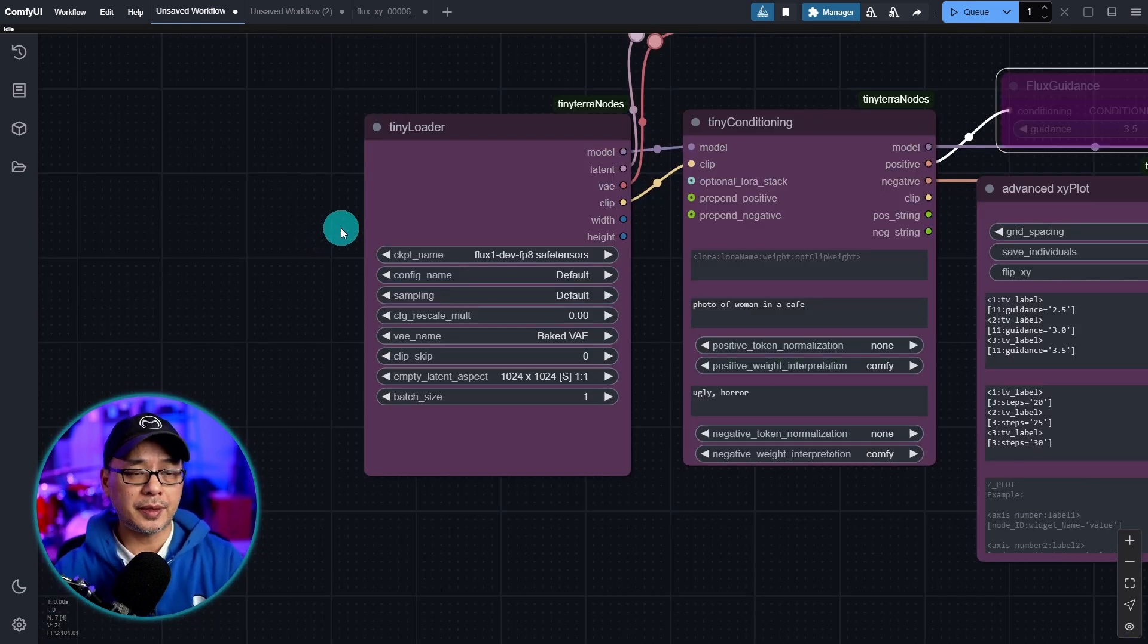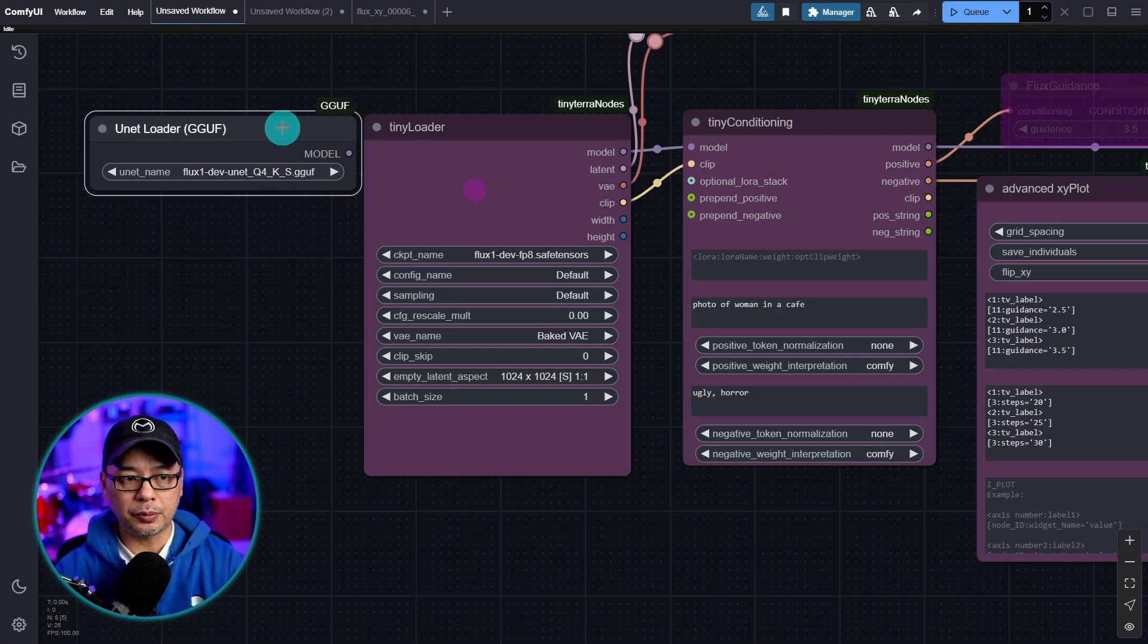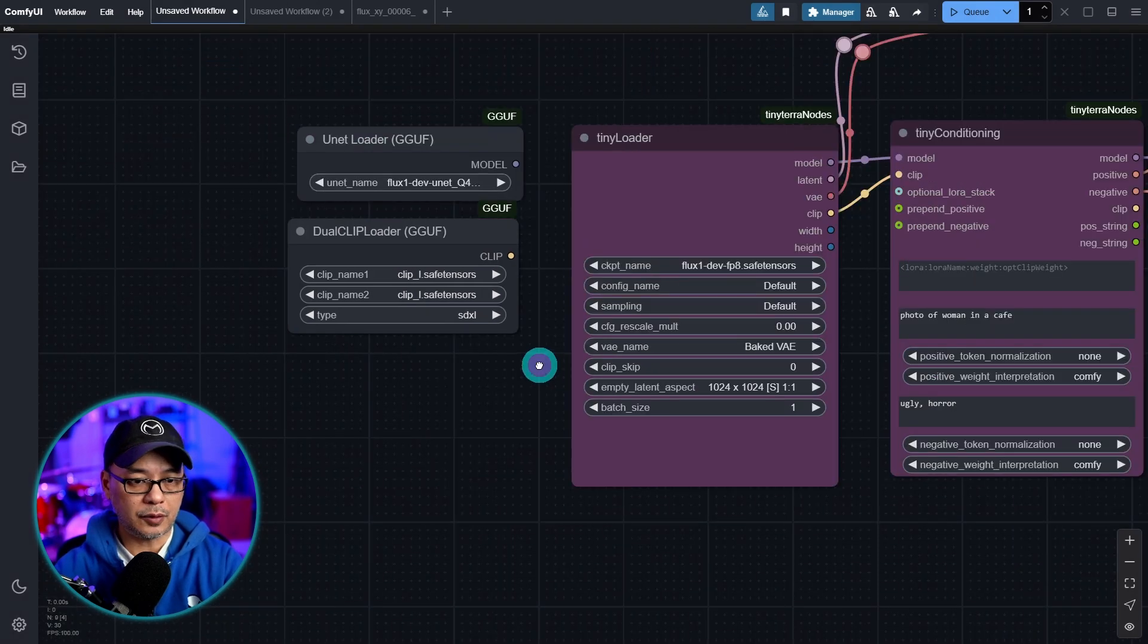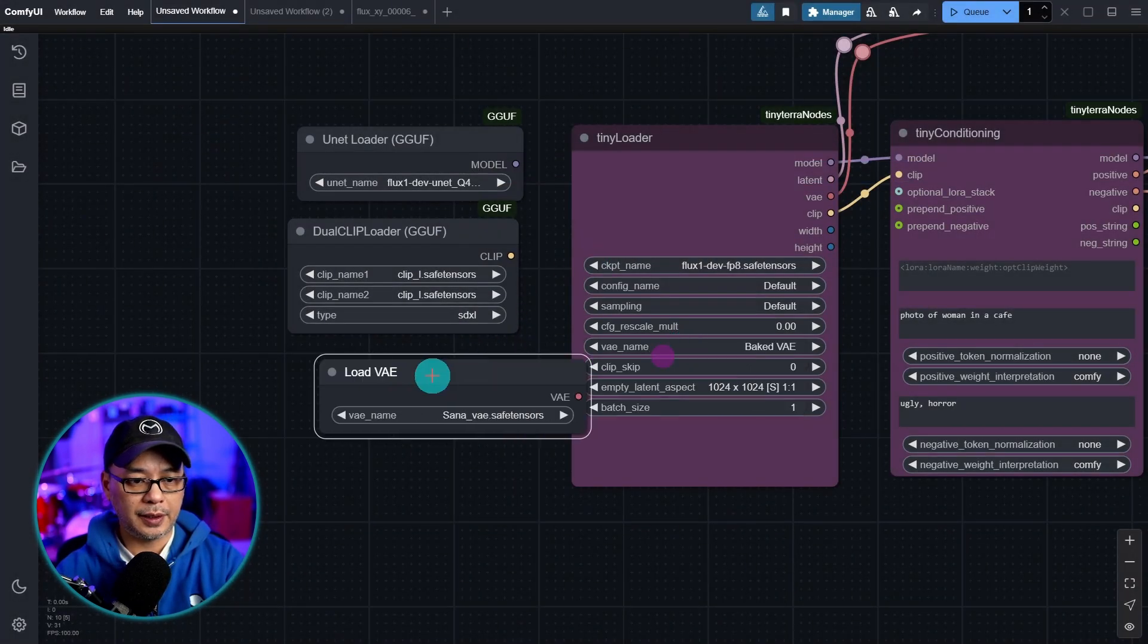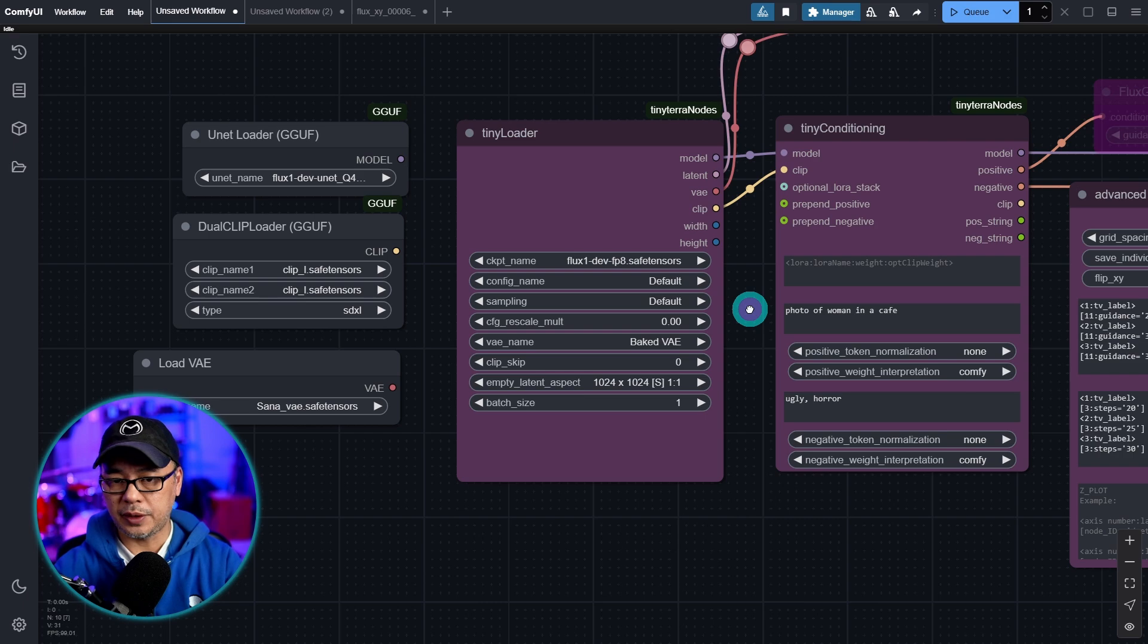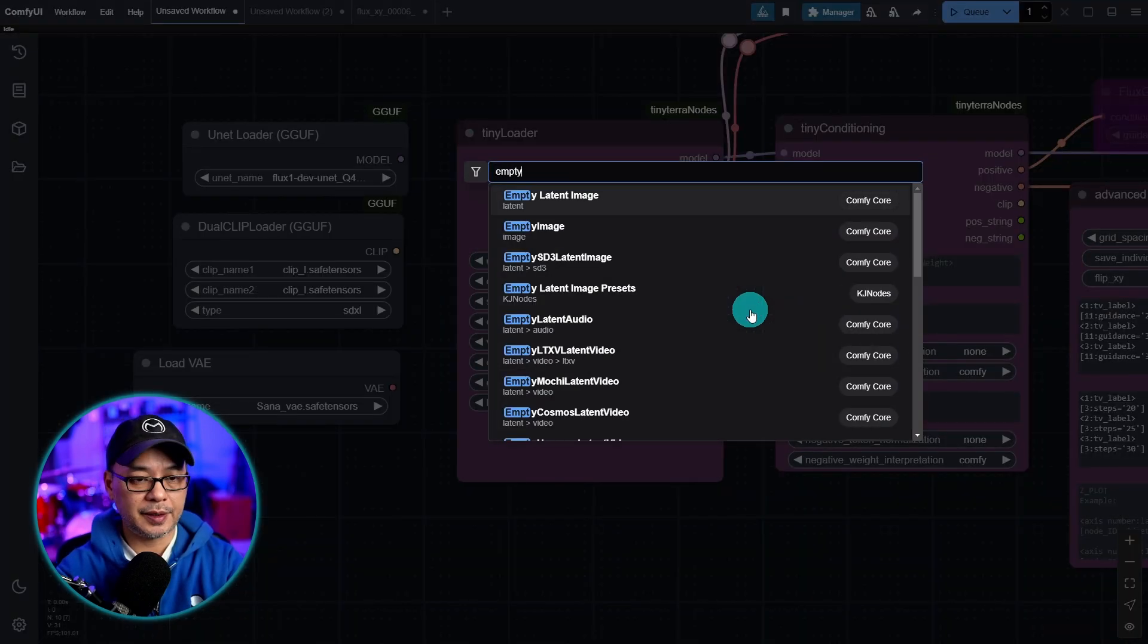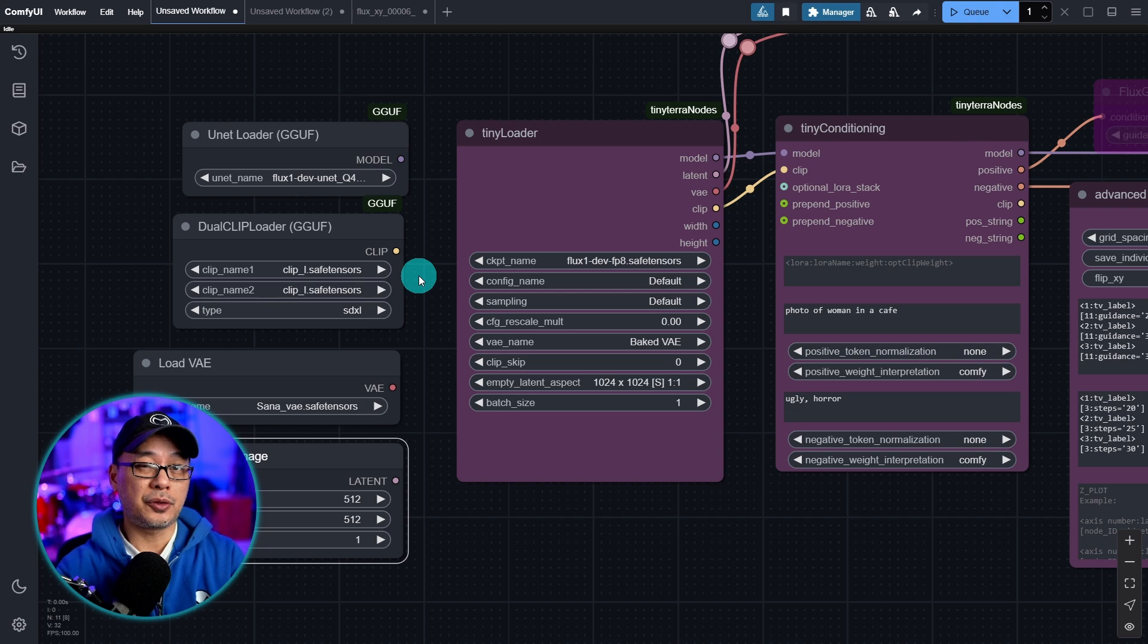Now, if you wanted to use the GGUF models instead, you can load them as you normally would with the UNET loader, the GGUF dual clip loader. And of course, you'd need to load the load VAE node as well. And you would need also the empty latent image, and then just connect them manually as you normally would.